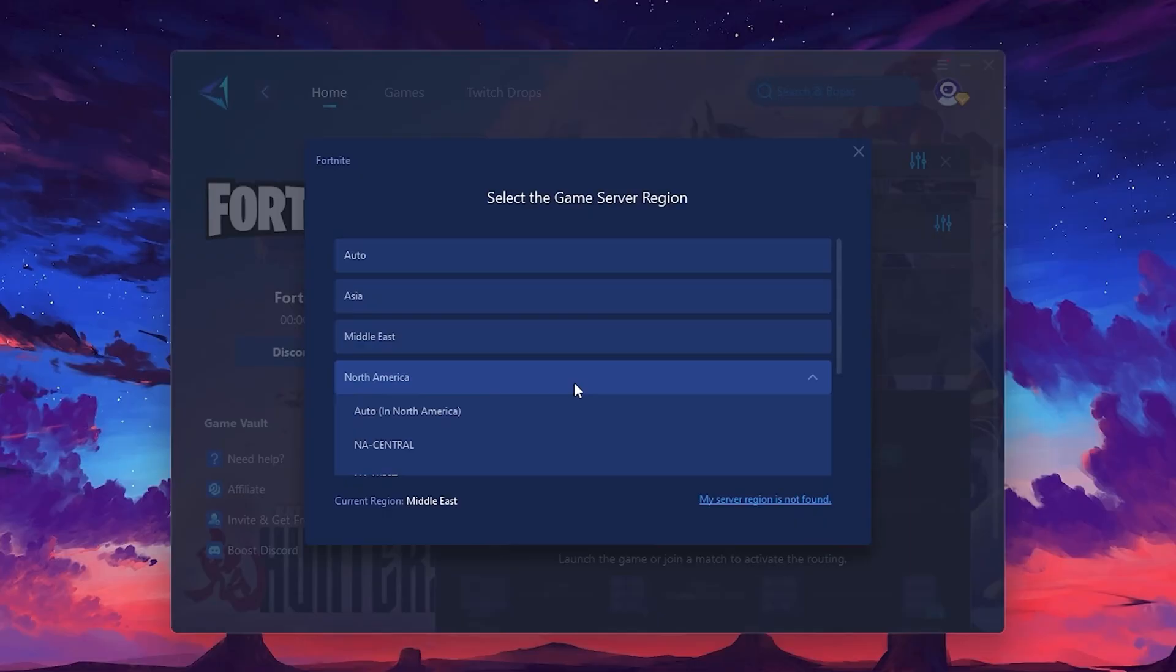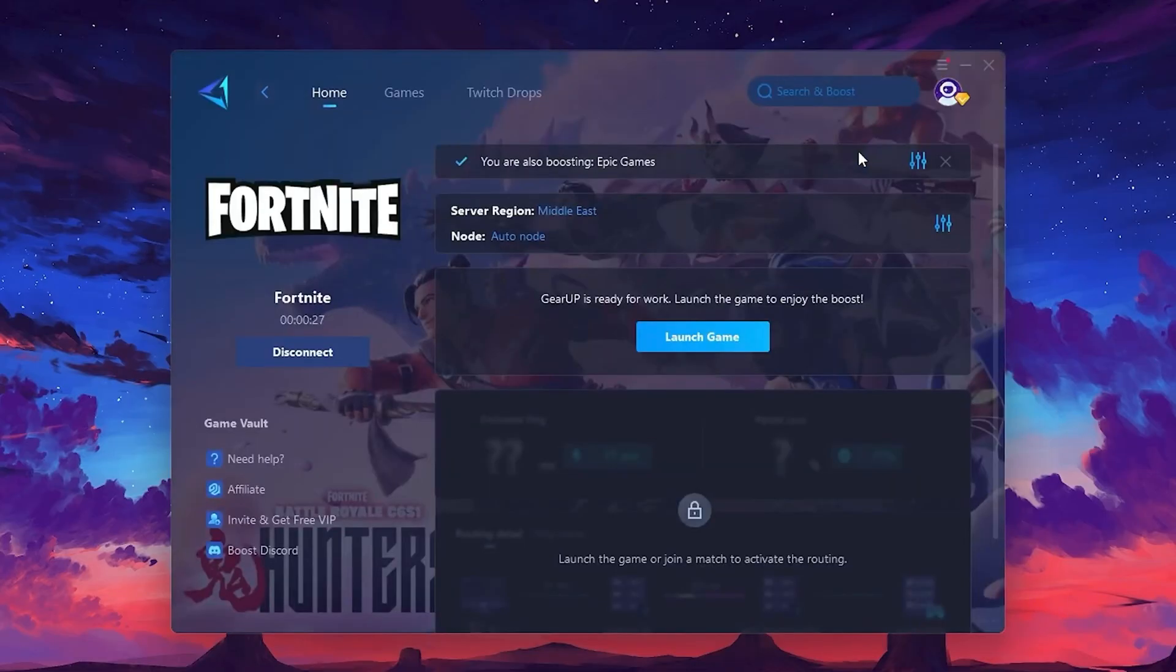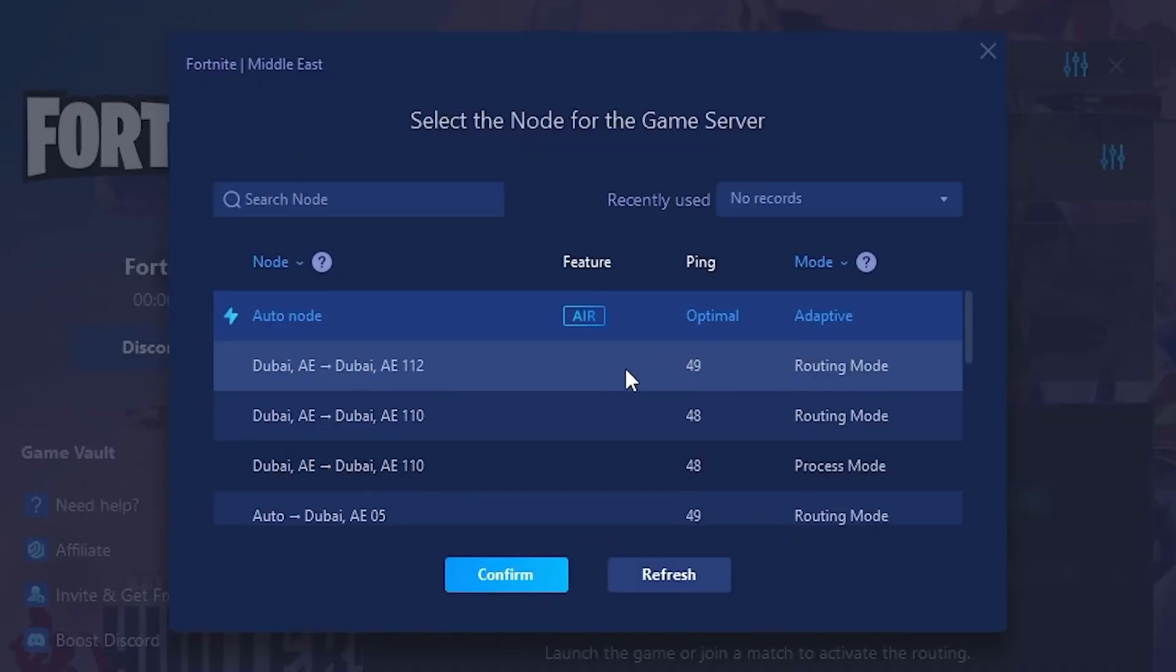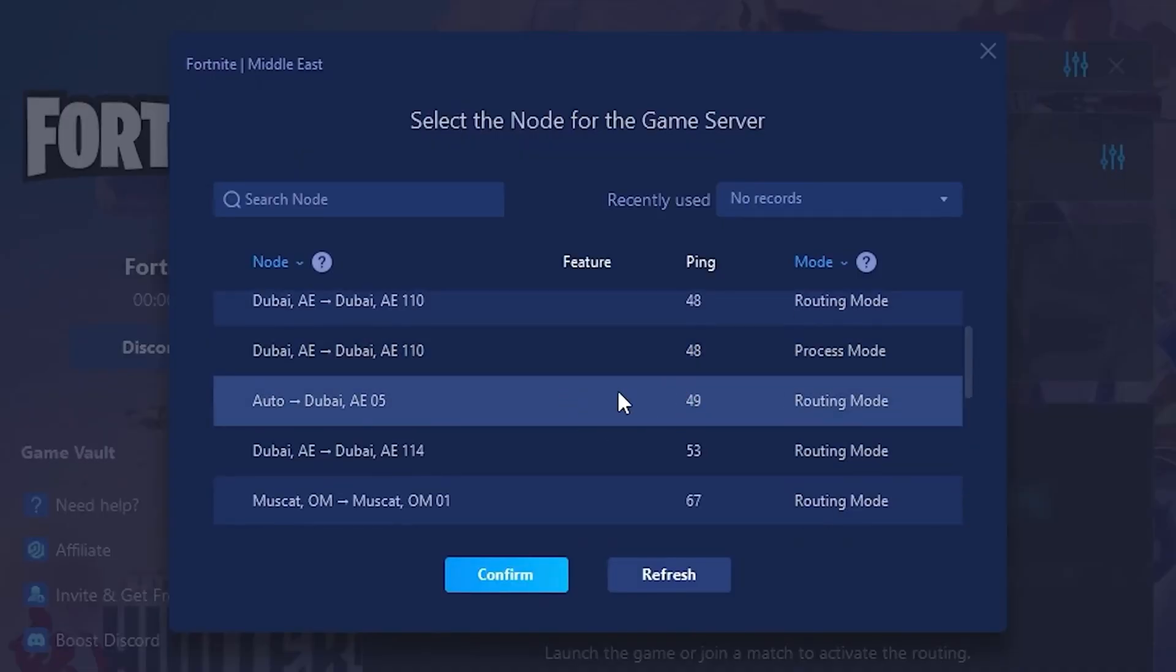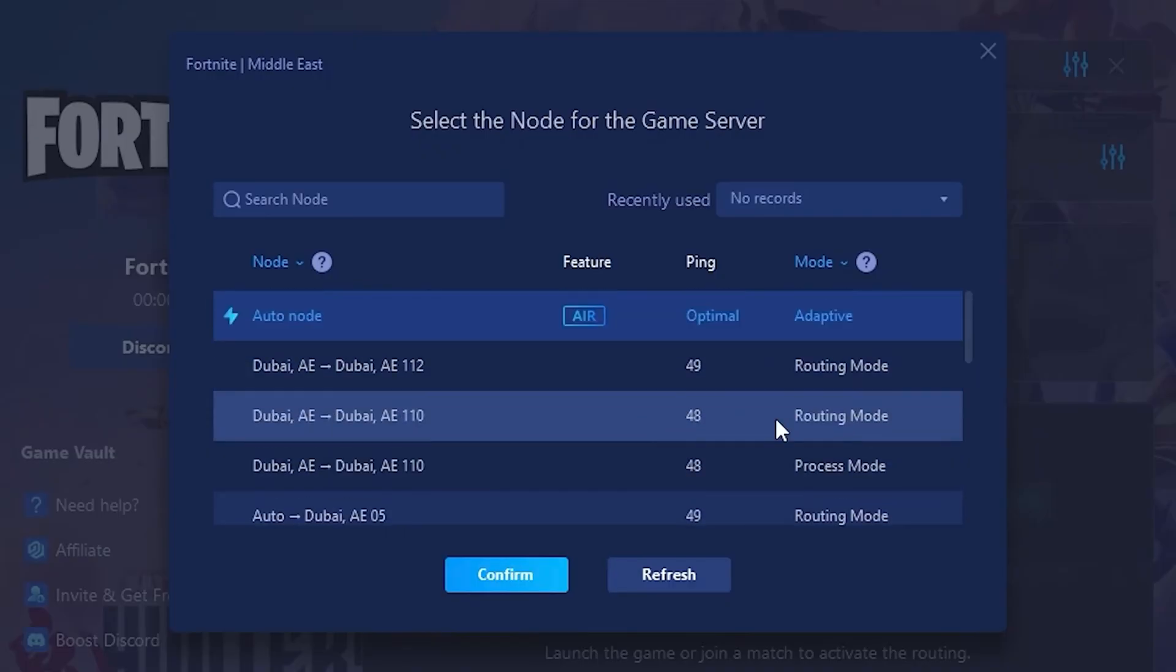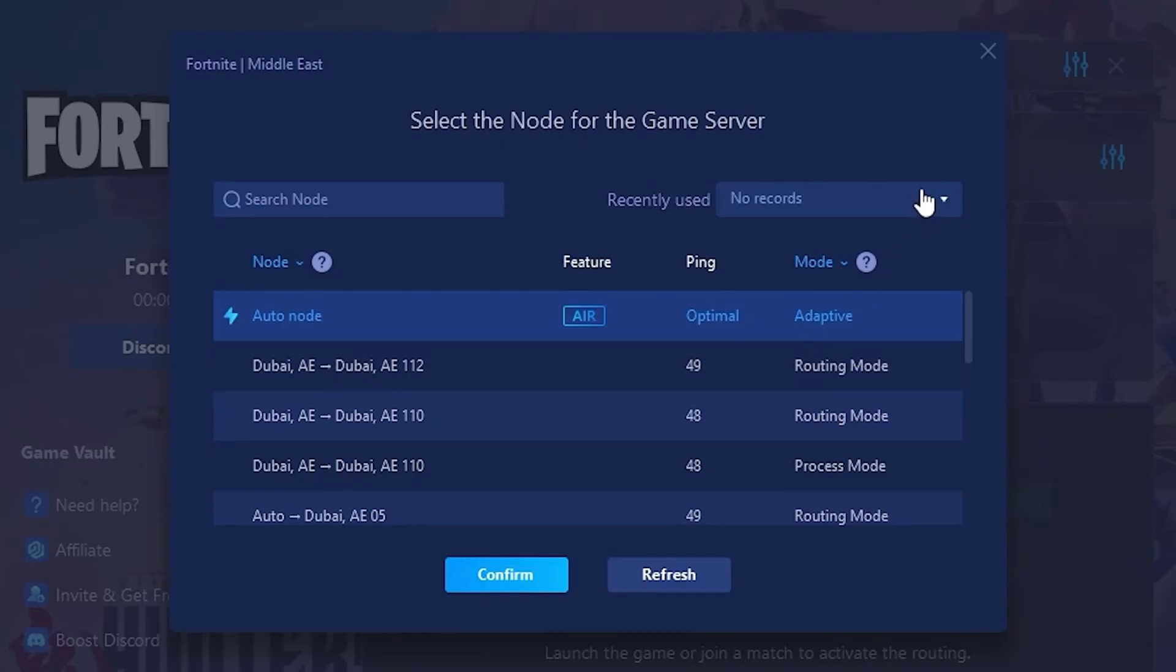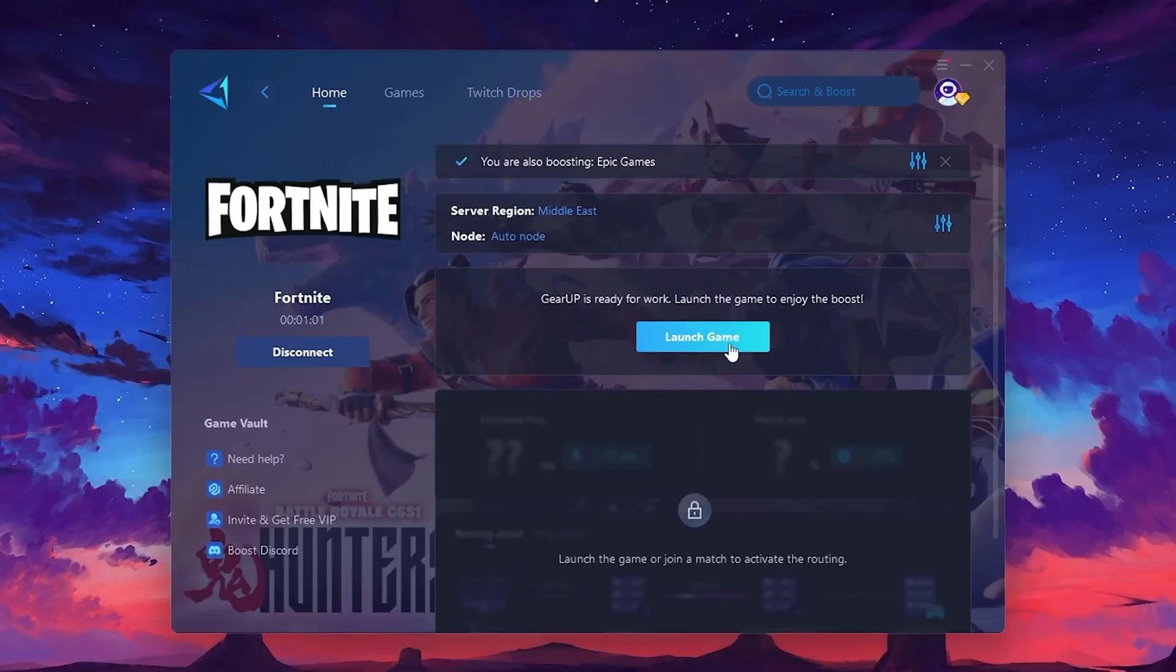Now go to the Not tab where you'll see a list of servers available in the Middle East. Choose the nearest one or let Gear Up automatically pick the best server for you. I recommend setting it to Automatic for the best results. Finally, close the window and launch your game using Gear Up Booster. This will help you optimize Fortnite or any other game for lower ping and higher FPS.